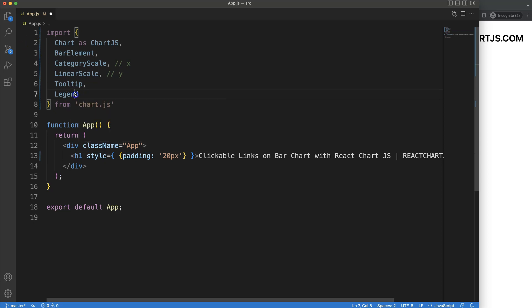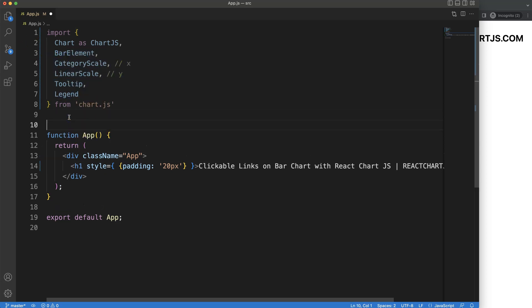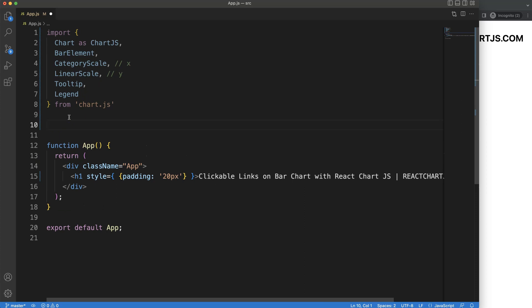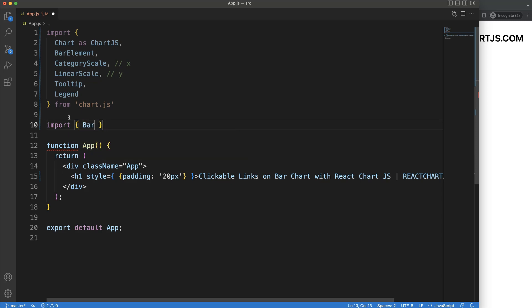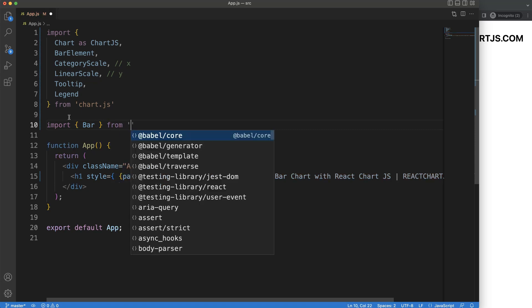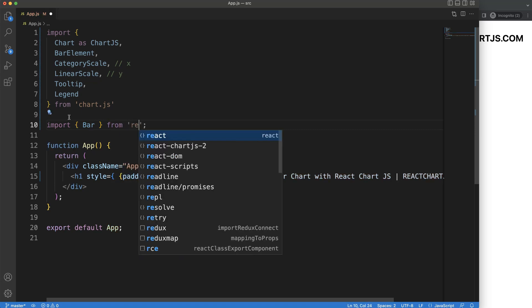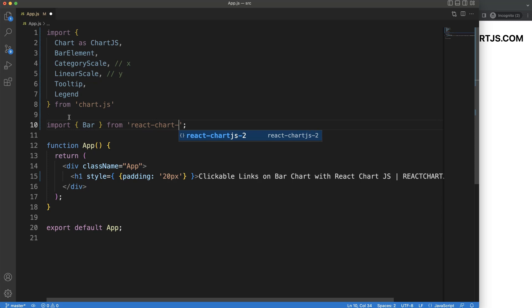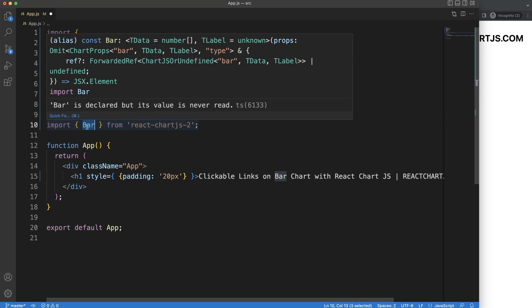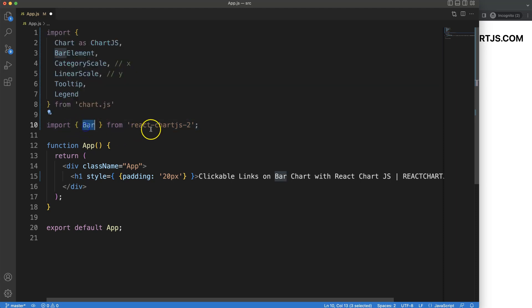Once we did that, the next thing we want to do is import the Bar component from react-chartjs-2. This is very important. So I'm going to say import, then Bar with capital B, from 'react-chartjs-2'. This Bar component allows us to create the bar chart — it's the specific Bar component of react-chartjs-2 that creates the bar chart.